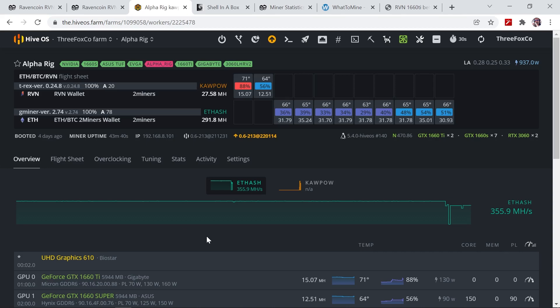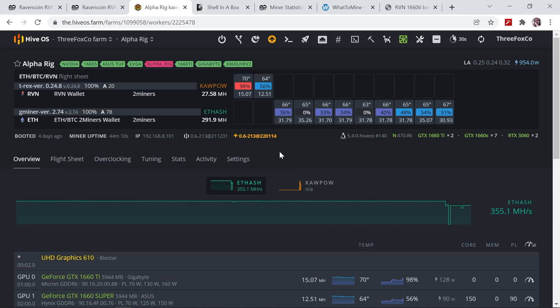So this is with stock settings on the 1660 Ti. You can see we are getting 15 megahashes per second, which might sound excellent, but you can see this comes at 128 watts and this is definitely not sustainable. As you can see, my temperature is already at 70 degrees Celsius and the fan is already running at 98 percent, so definitely we will not be able to run this for prolonged periods of time.